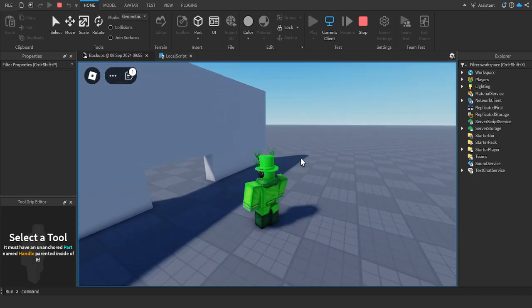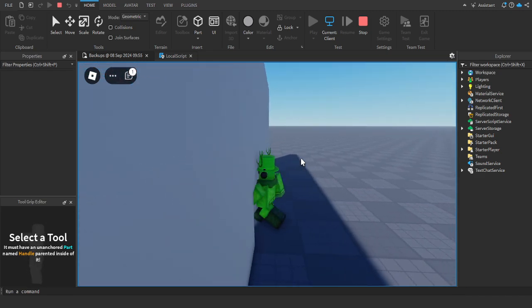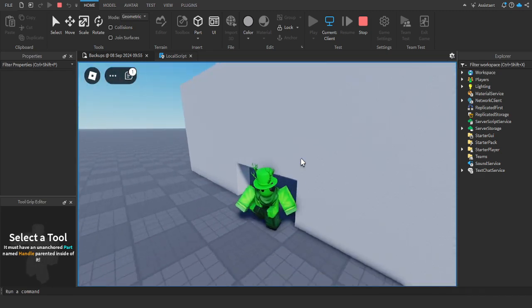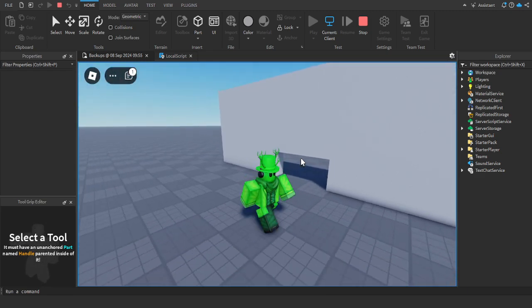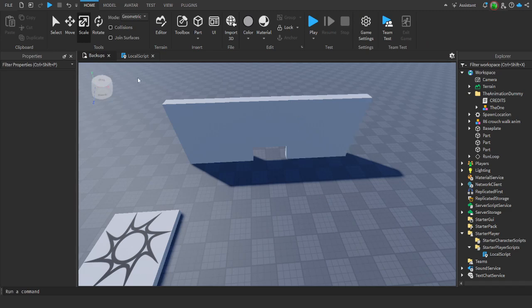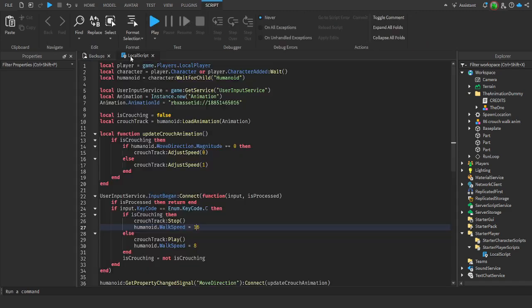Here's how you make a crouching system inside of Roblox Studio. The model will be free in the description, so you can just pick it up if you want.